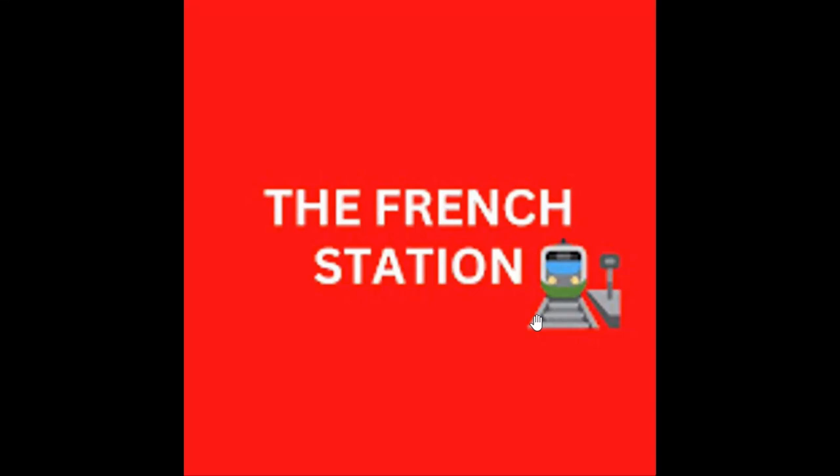Bonjour mes amis. Welcome to my channel, The French Station, the right stop for learning French. My name is Vignesh, your teacher and friend. I'm very thrilled to help you on your French learning journey and to make the language fun and easy for you.